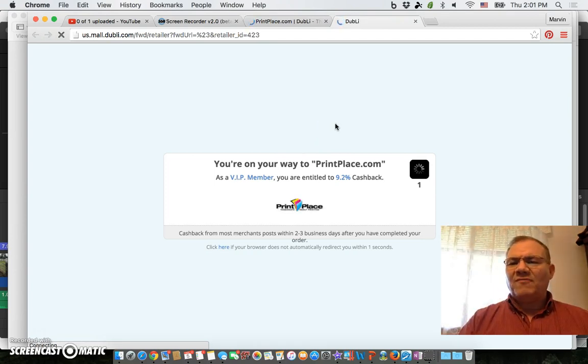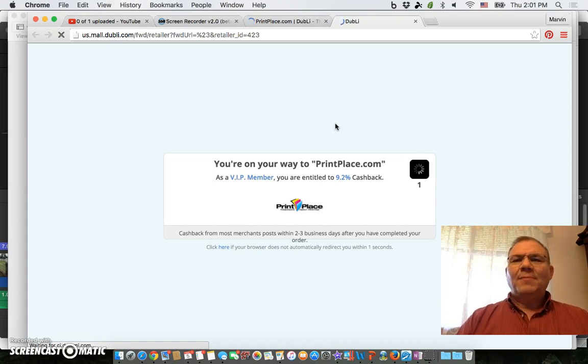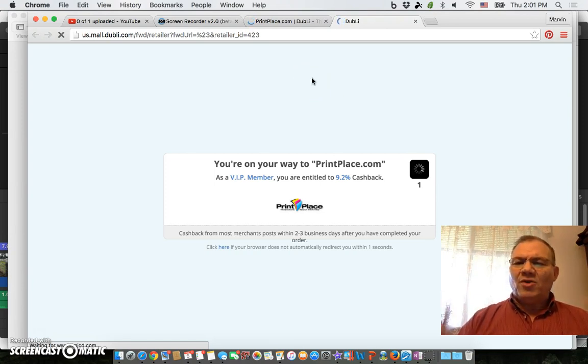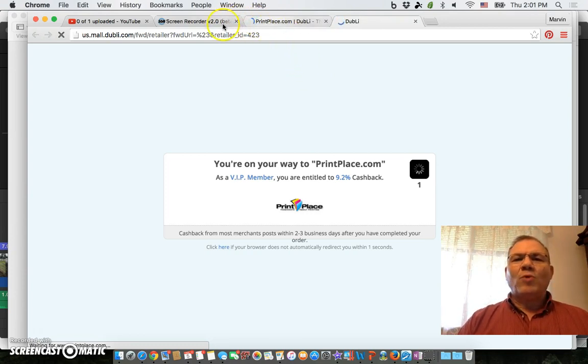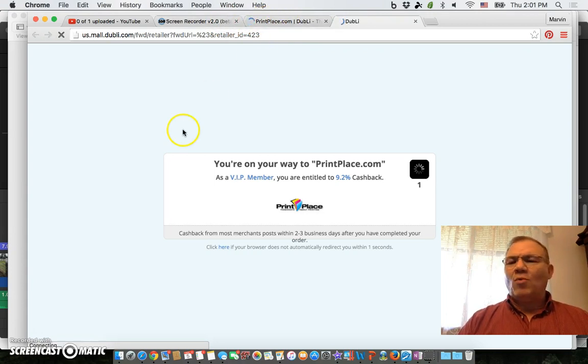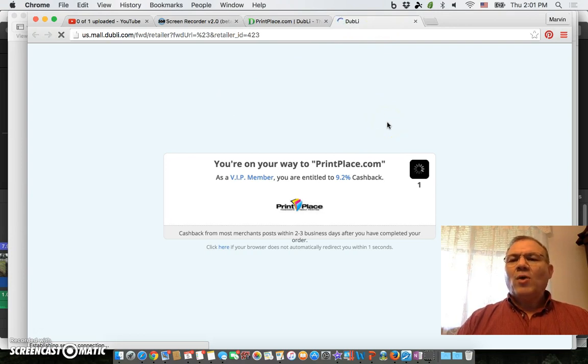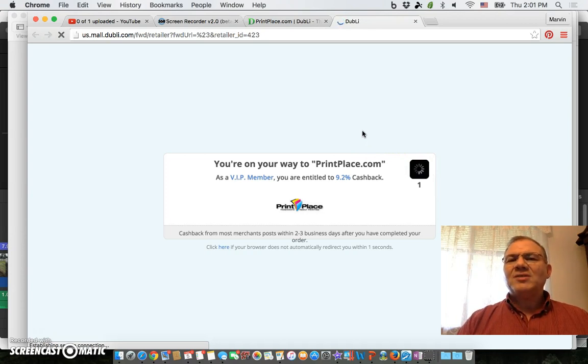I went to Print Place and made the order. These postcard invitations that I make are actually 4x6, but when you print them you have to make them a little bit larger for it to work out. They have some printing requirements that you have to use, so I had to work within those parameters. What I learned is that I needed the postcard size to be 5x7.